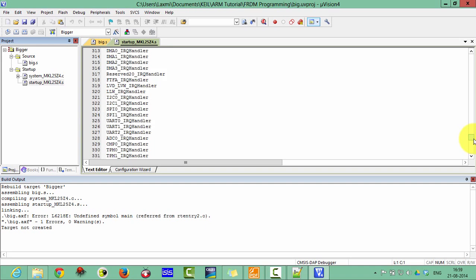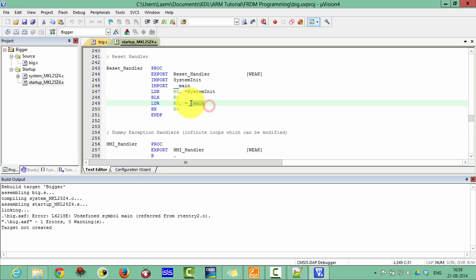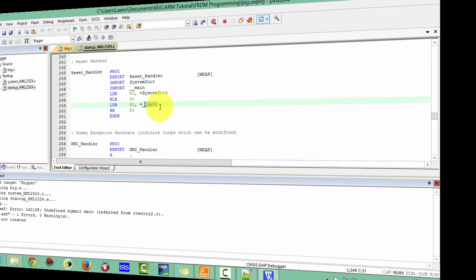That main function is calling from the startup file. As if you remember, I have already explained in my previous lectures. I can show you those main functions here. Here this main is calling the C function, but there is no C function here.